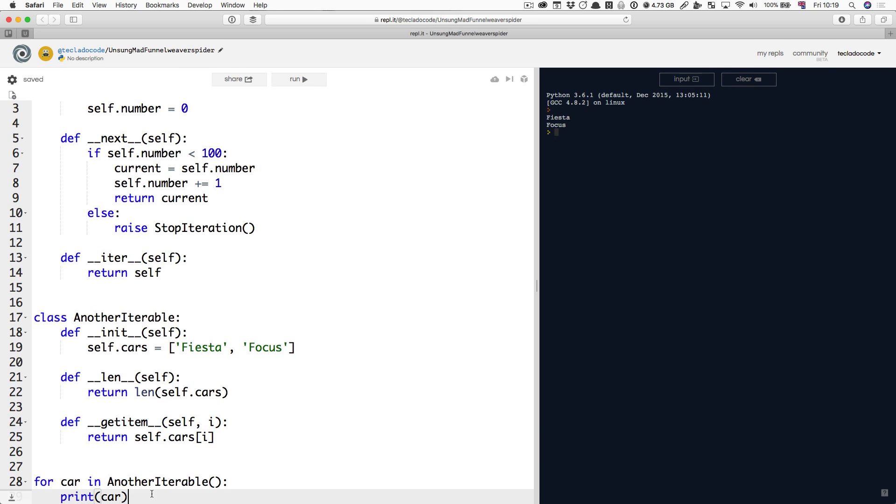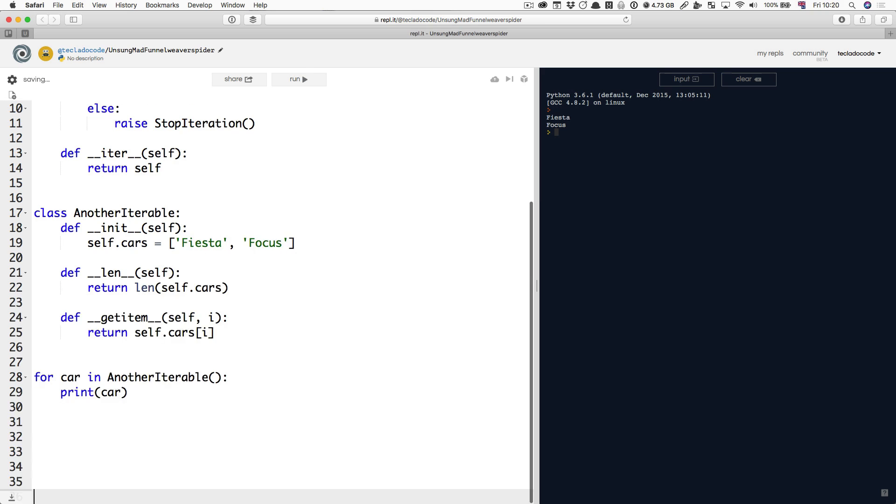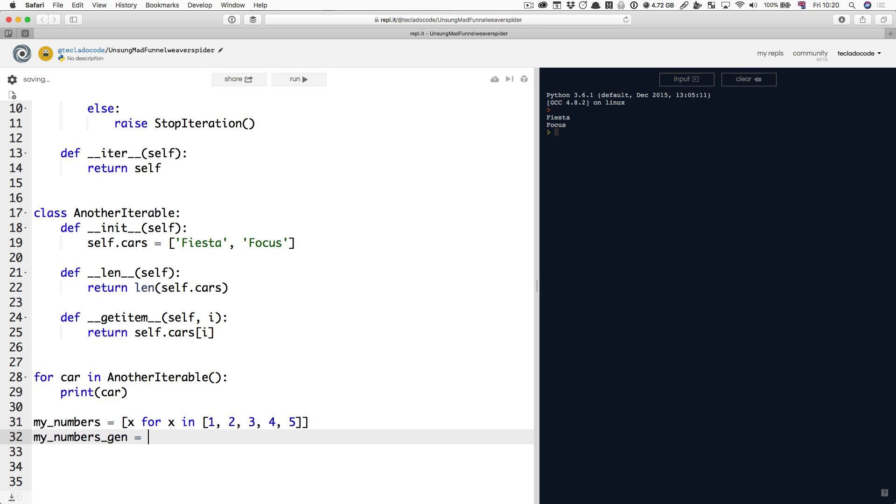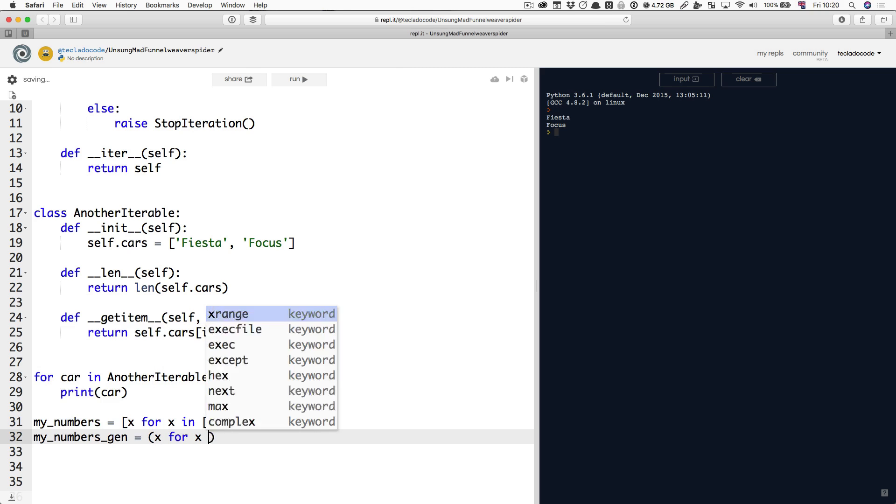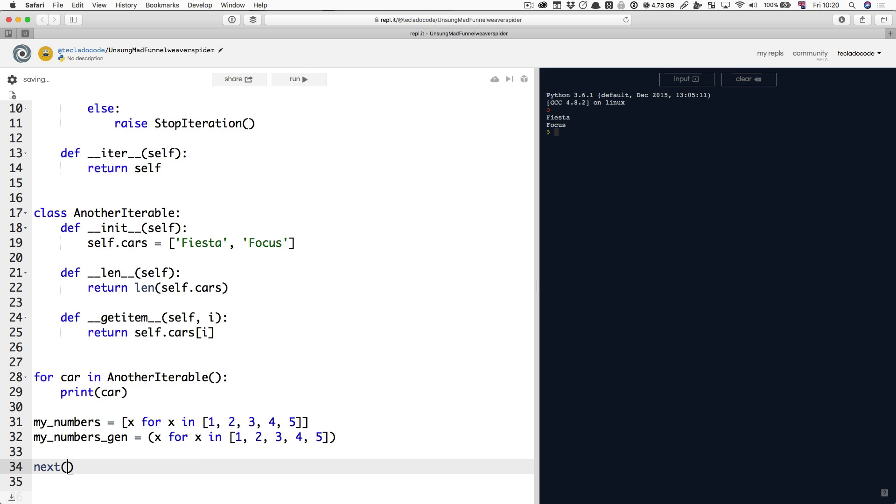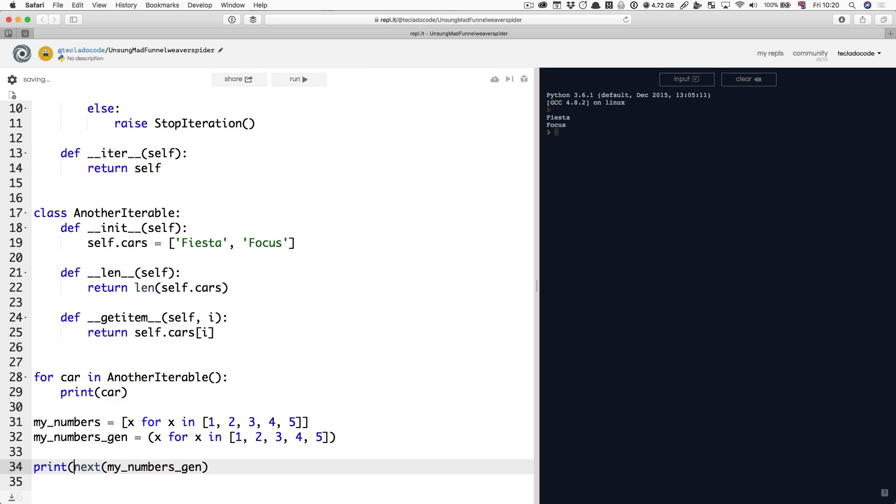Now let me also say now that we're here that instead of having my numbers equal x for x in 1, 2, 3, 4, 5, for example, this is a list comprehension. My numbers gen you can do a generator comprehension. This instance is not very useful but this is now a generator object as well which is just a shorthand for iterating over a sequence. You can do next of my numbers gen, you can print it out. So generator comprehension, a pretty popular thing to do as well. Notice the one printed out there.